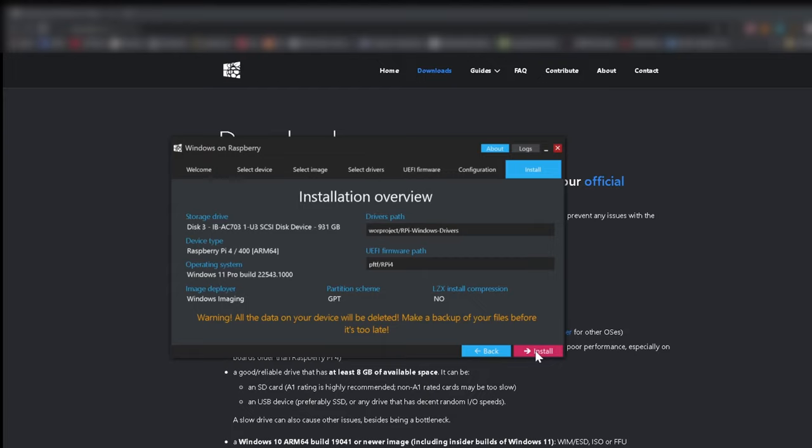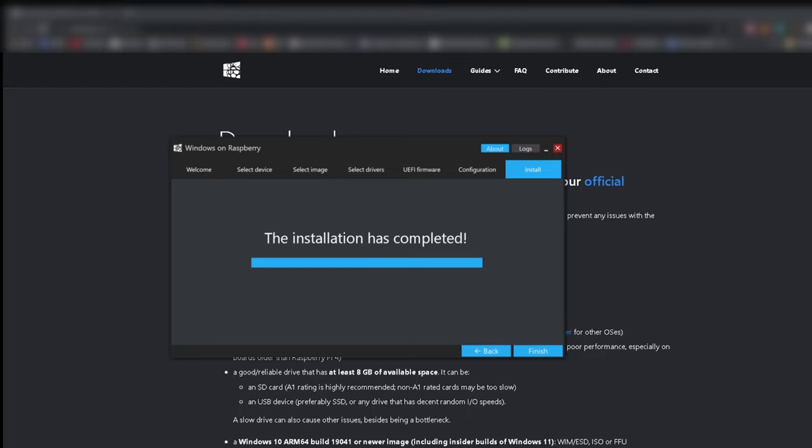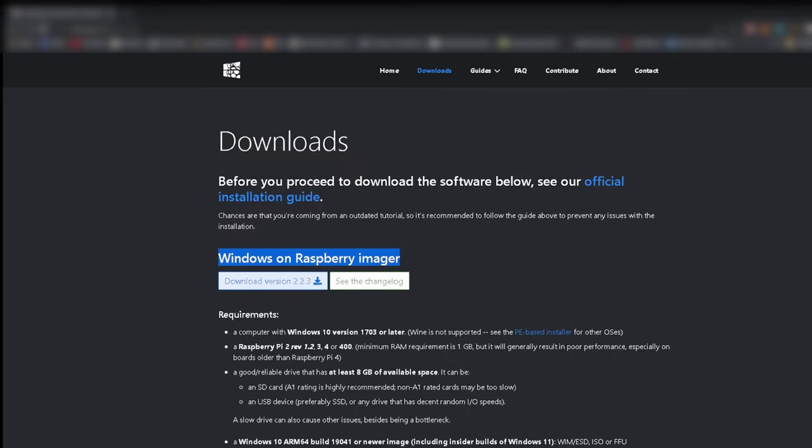Now this can take a while. Finish and done. Now connect the disk we just installed the operation on and connect it to your Pi. Start up your Pi. Enter the BIOS of your Raspberry Pi. Keep hitting the key as soon as you connect your Pi to the power.